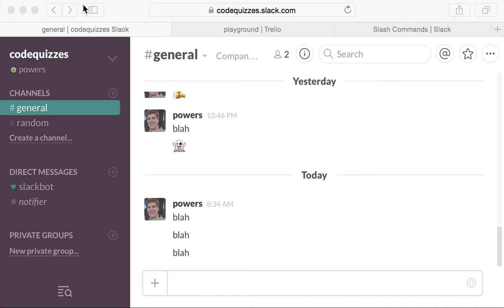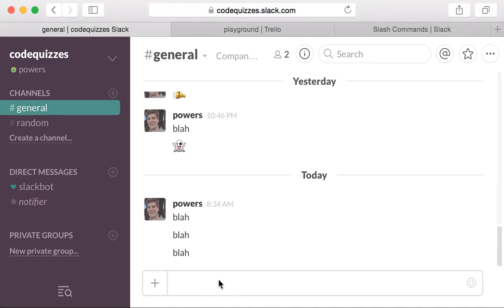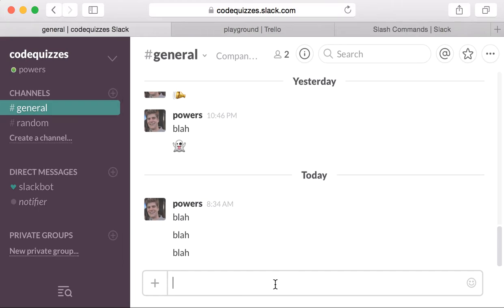The first command we're going to show you is the work command. The work command is used to make backlog cards. So if we're in the general Slack channel and we use the work command, it's going to route the Trello card to the general backlog Trello board and in the from chat column.